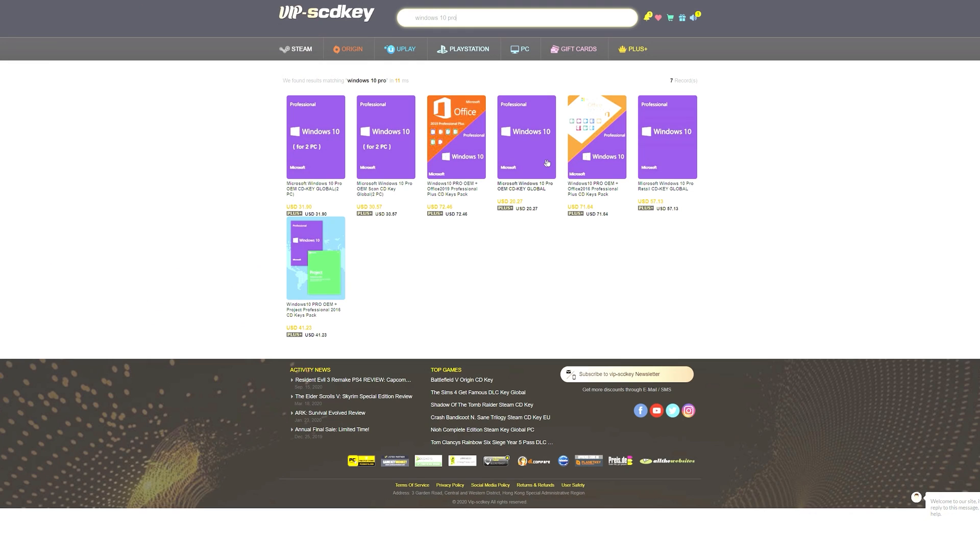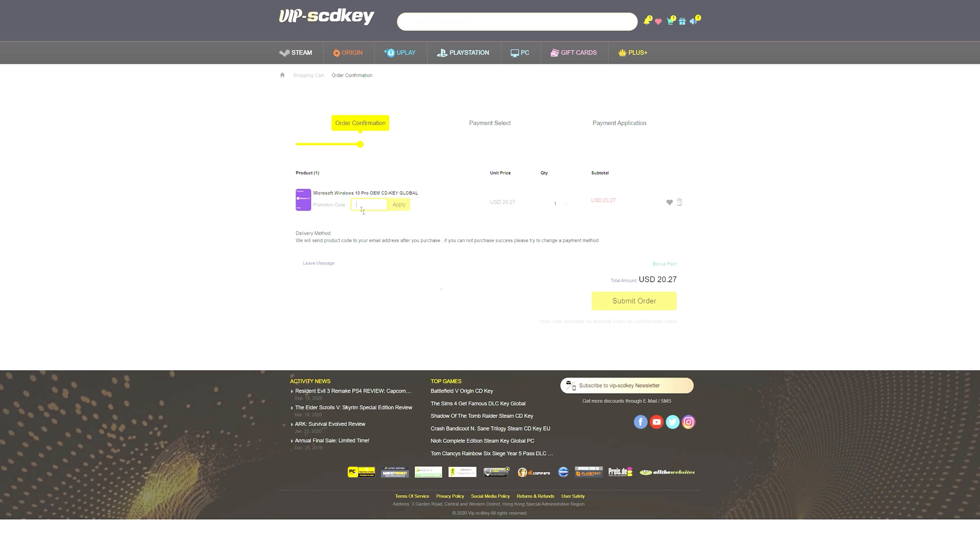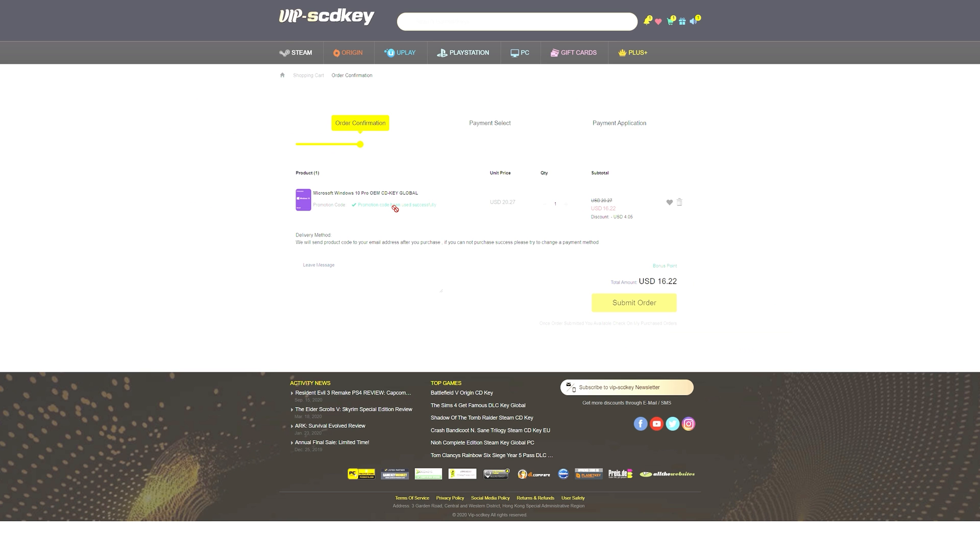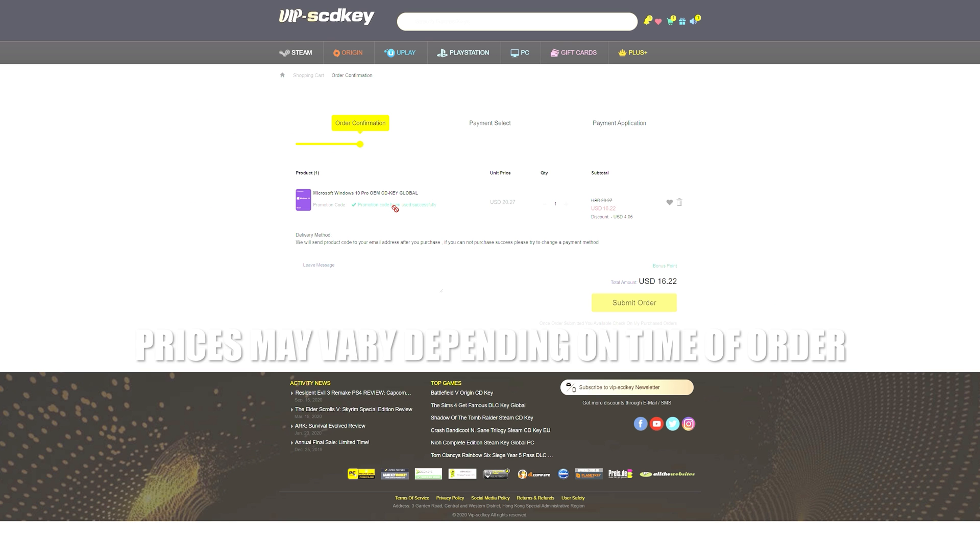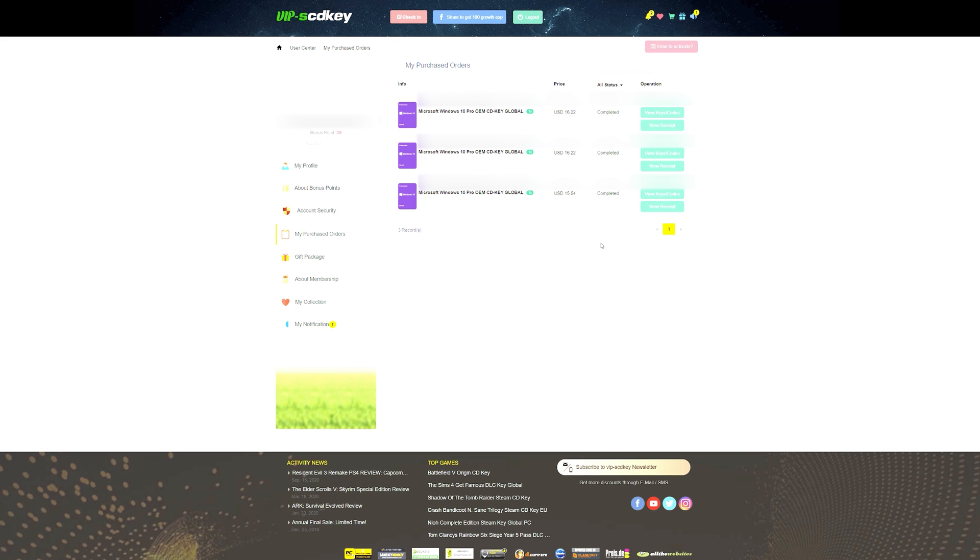If you guys are looking for an affordable Windows 10 key then you need to do yourselves a favor and check out VIPSCDKey.com. Using the link within the description below as well as the coupon code GG20 you will have yourselves a brand new Microsoft Windows 10 Pro OEM CDKey for as little as $15.82. What are you waiting for? Use that link within the video description and thank you VIPSCDKey for sponsoring today's video.